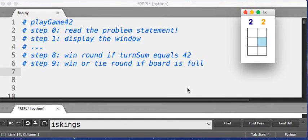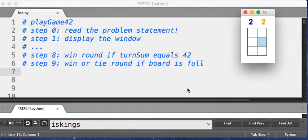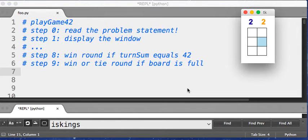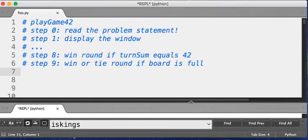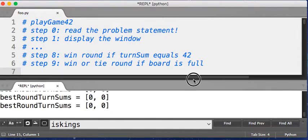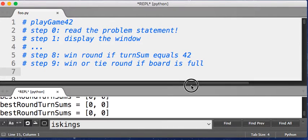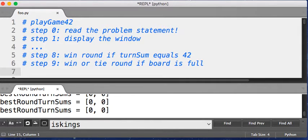So to know that, you have to keep track of the best turn sums so far for each player in this round. You might want to think about what I just said. So actually, I'll show you what I just said. I'll print it out.